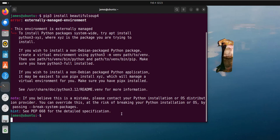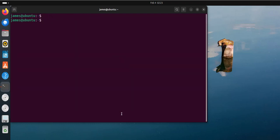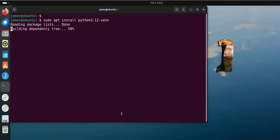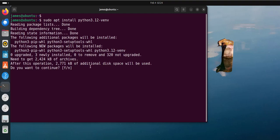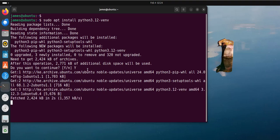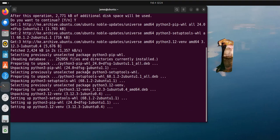From here, we are going to create a virtual environment. The first step is to install the virtual environment Python package. To do so, run the command sudo apt install python3.12-venv. Hit enter, press Y to continue, and this installs the virtual environment Python package.